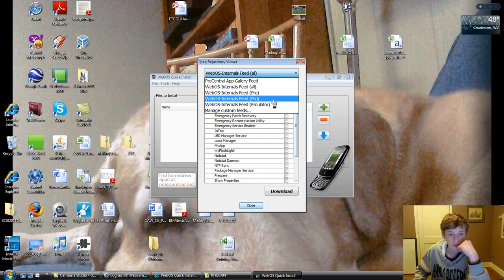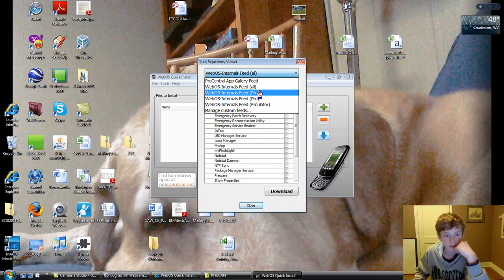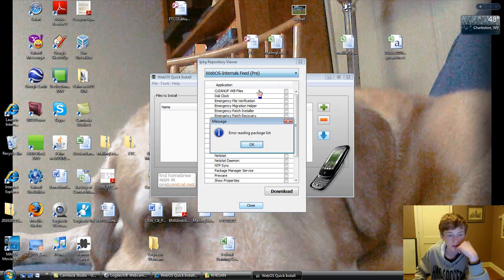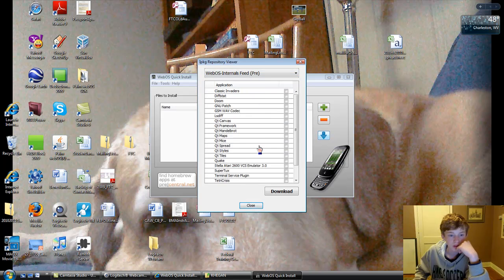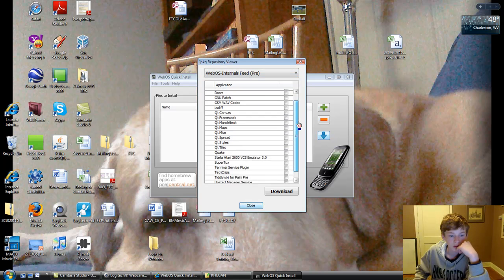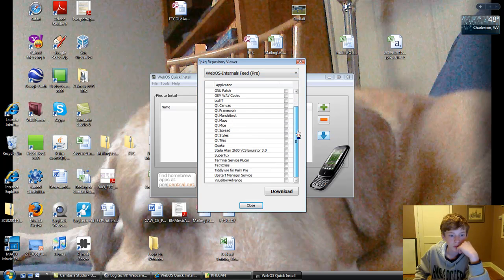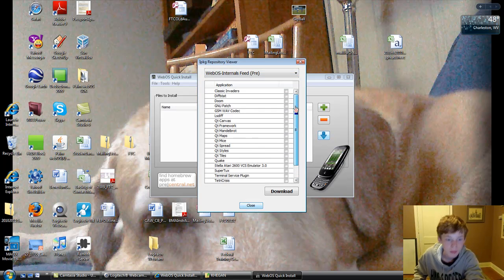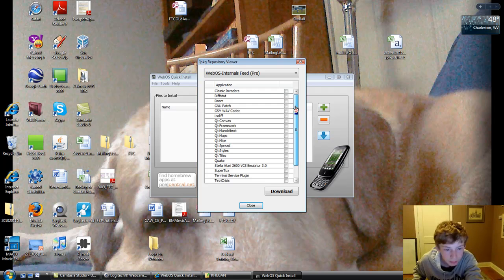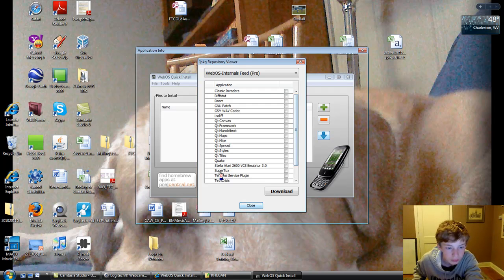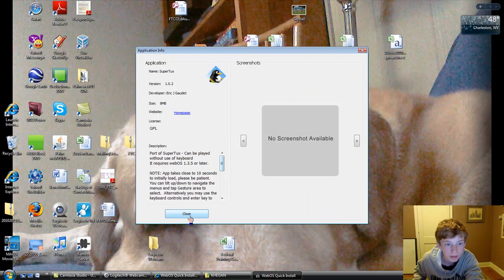After that you just go through and download what else you want to. Let's see. Where's my game? Super Tux. Best game ever.